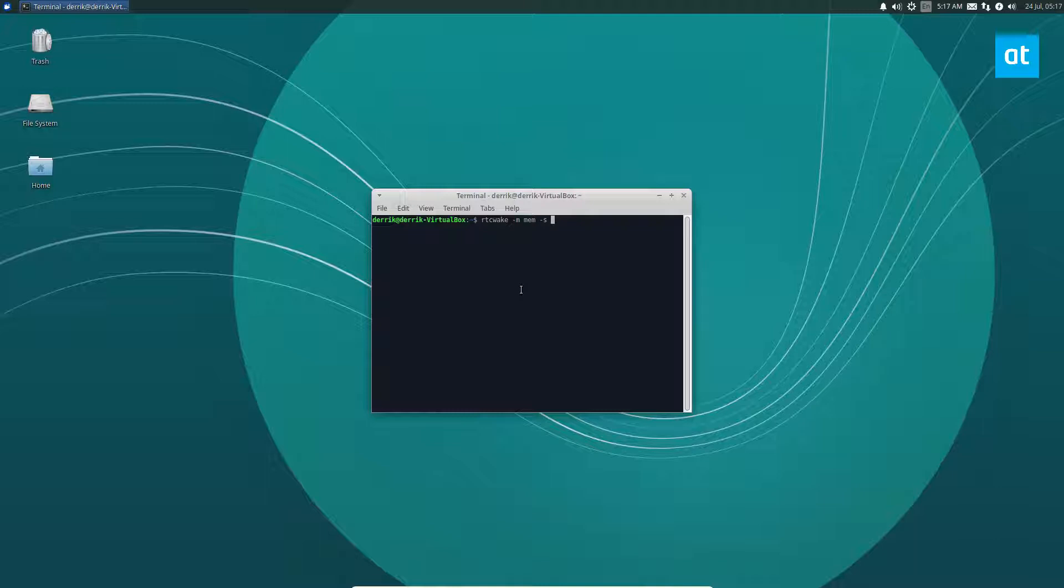I'm going to have this suspend automatically and wake up in three seconds. So let's do RTC wake and let it do it.